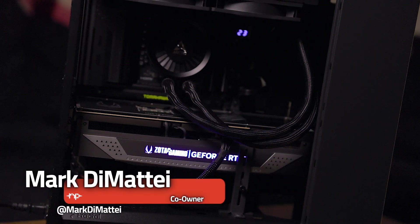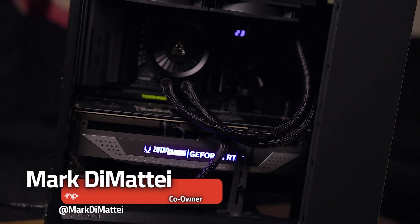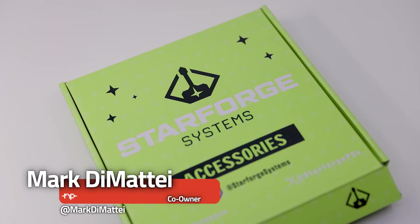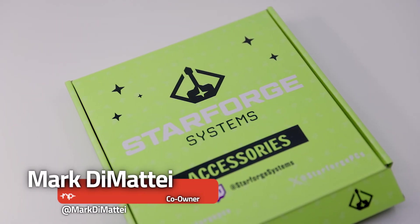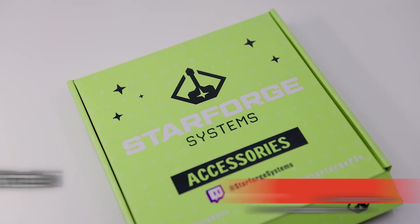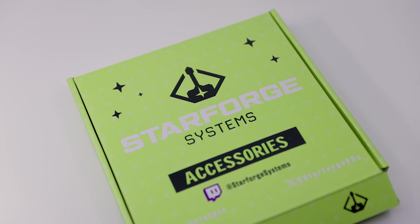For a professional PC user who likes to game in their downtime, Starforge Systems is here to provide a product just for those.